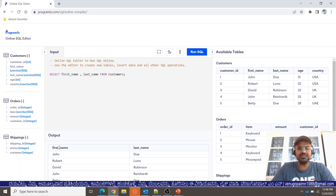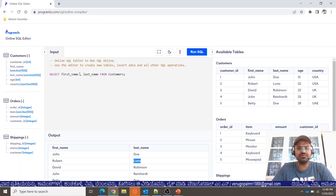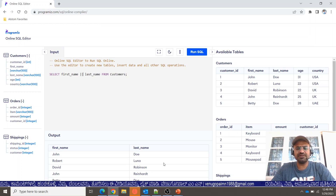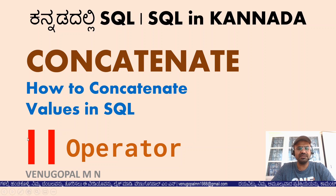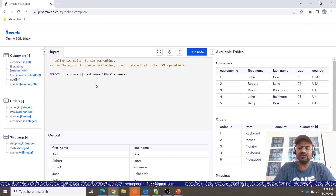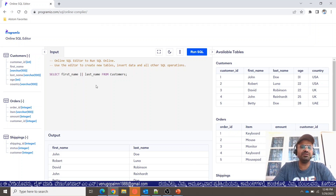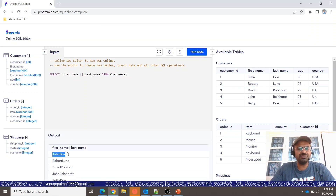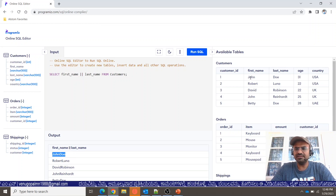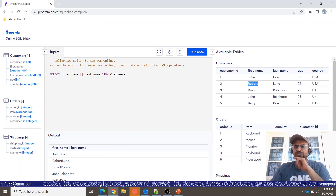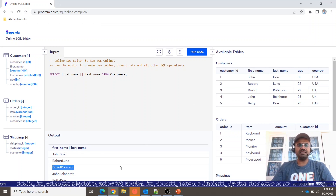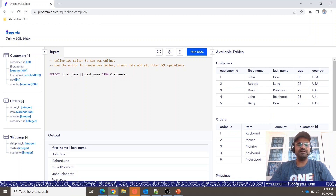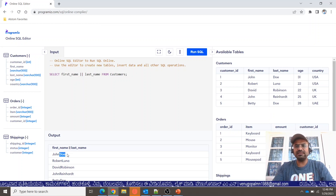Now, if you want to concatenate first name and last name into one column, you can use the concatenate operator — one value after the other. Running the query, the output shows: John Dio, Robert Luna, David Robinson — but notice John Dio has no gap or separator.